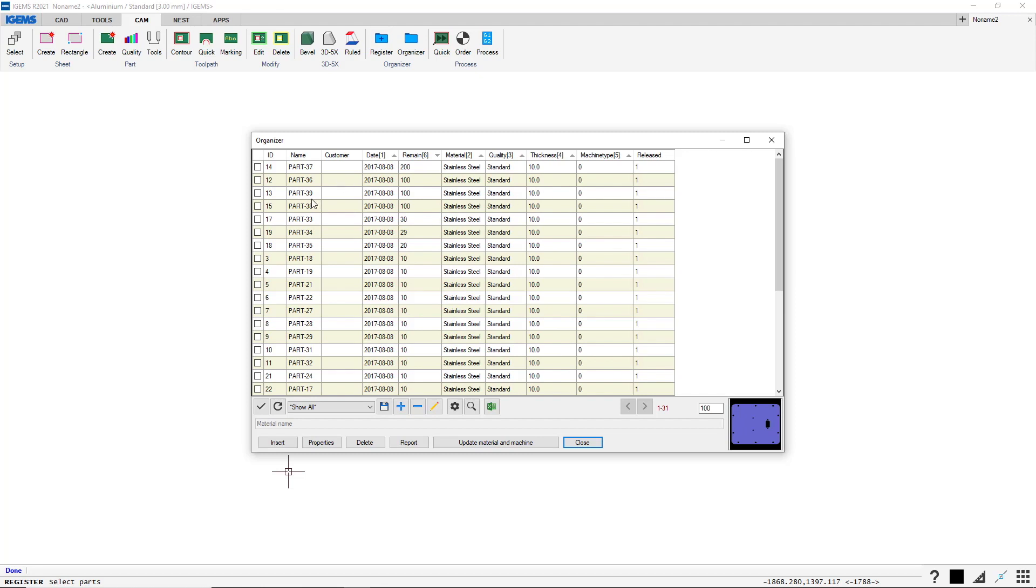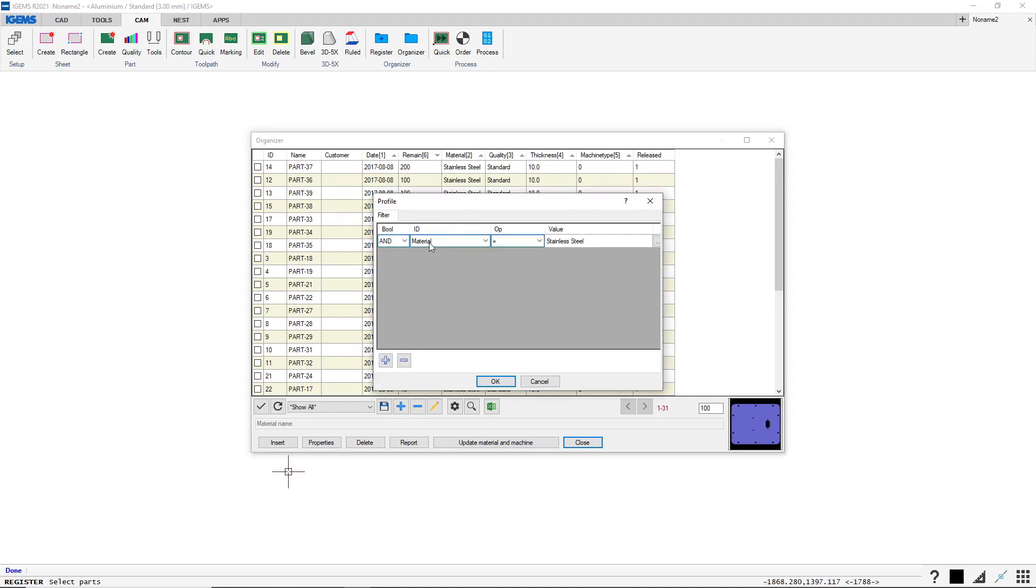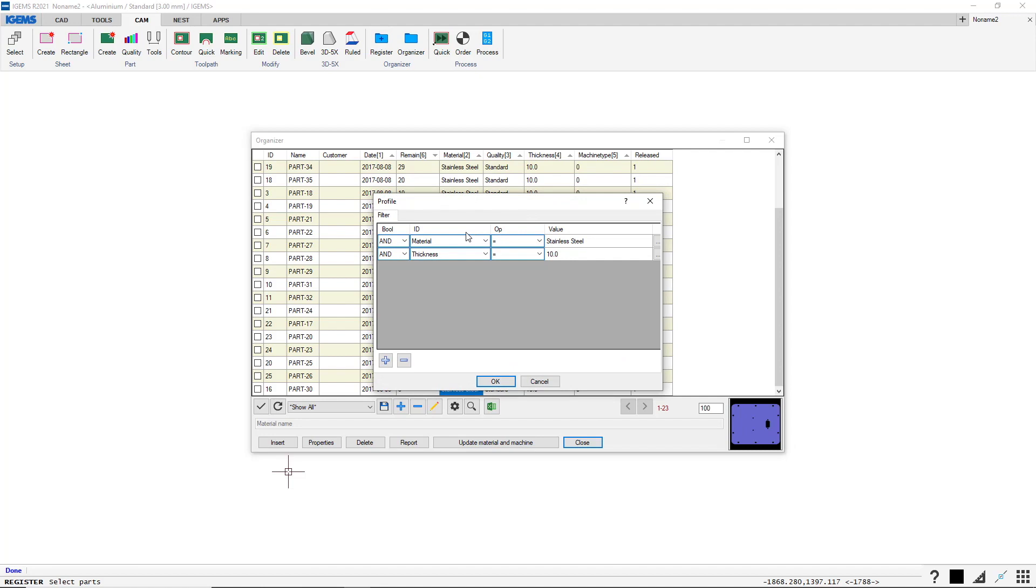In here we can create filters if we have a database that is a lot bigger than this. We might want to sort on the material perhaps. So I right click on the material, Stainless Steel. So that would add a filter. The material equals stainless steel. And maybe we want to add a thickness as well. I right click on the thickness. And it adds thickness equals 10 mm.